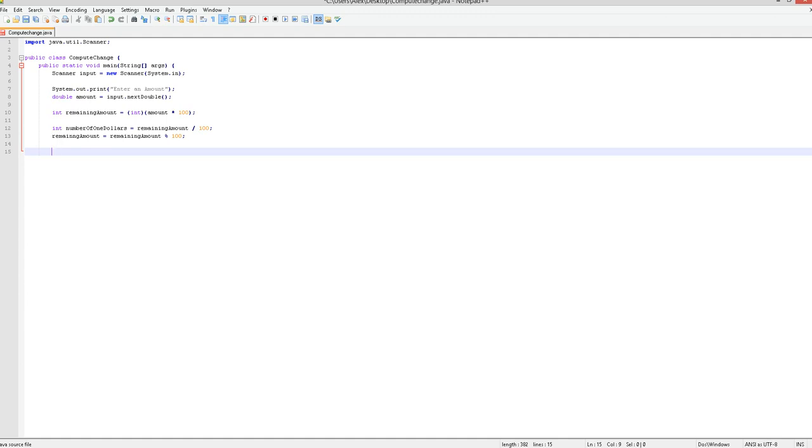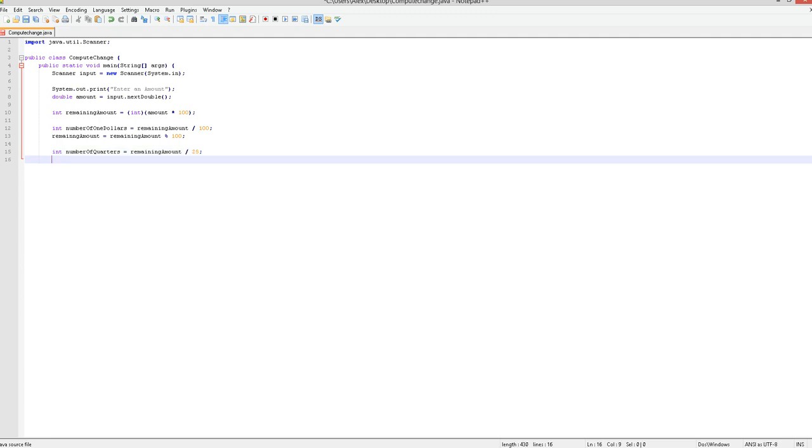Now I'm going to want to do quarters. I'll do exactly what I did there, but instead do number of quarters is equal to remaining amount divided by 25. Now I'm going to want to do remaining amount equals remaining amount remainder of 25.